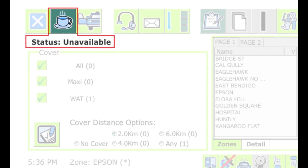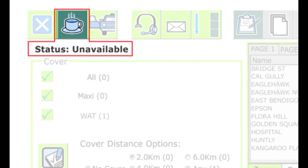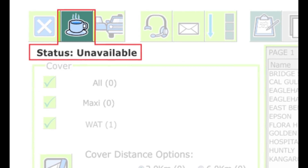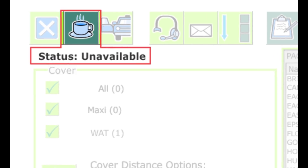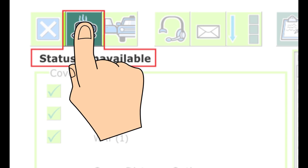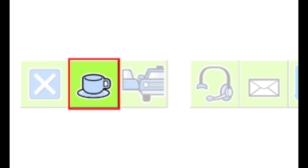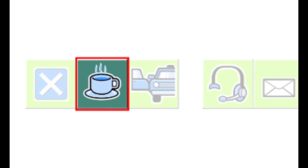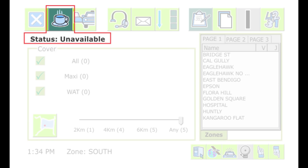When you log in, your status is unavailable. You need to change this to AVAILABLE to be offered work. You can control your availability by pressing the COFFEE CUP icon on the top menu. An empty cup means that you are available for work, and a cup with coffee and steam indicates that you are not available — for example, you are on a coffee break.